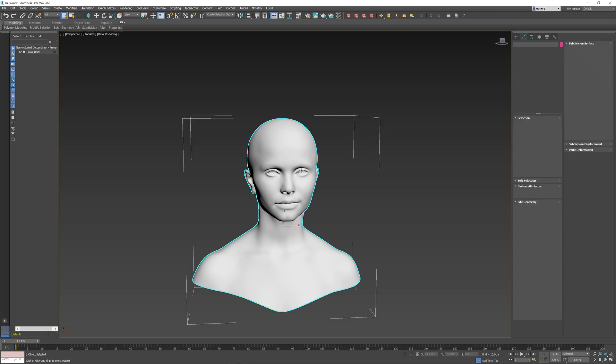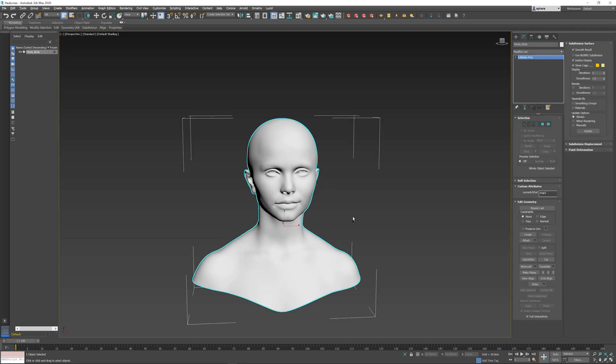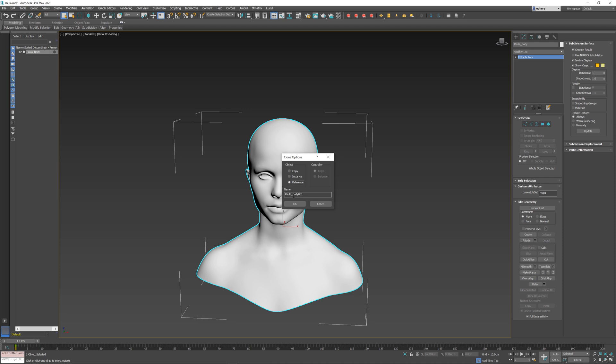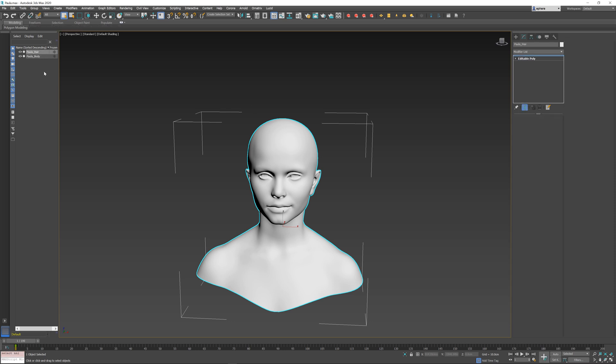I start out with my basic model, and the first thing I'm going to do is press Ctrl-V and select Reference to create the object inside the scene that will contain the hair. I'm going to rename it to contain a hair suffix, just so that I know in my Outliner here, in my Object Explorer, that this part is the one that contains the hair.